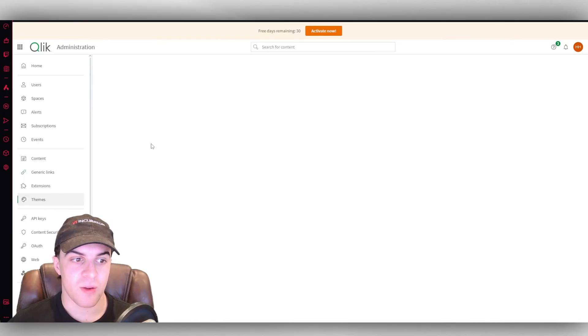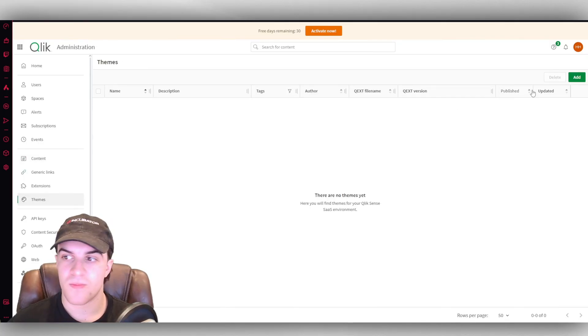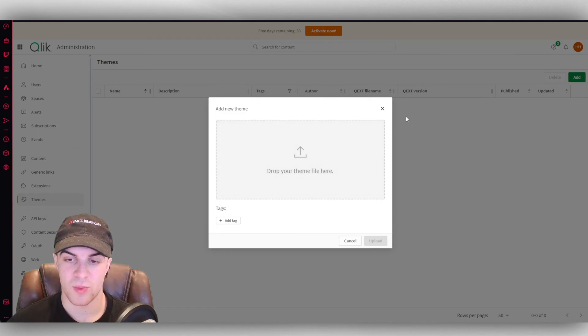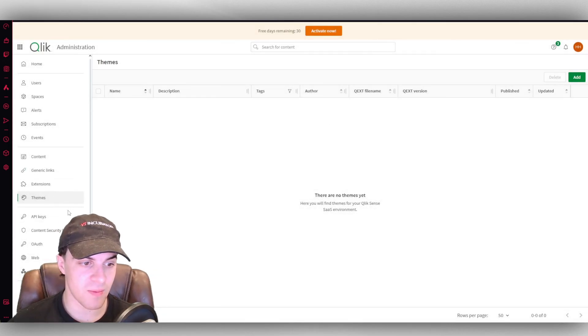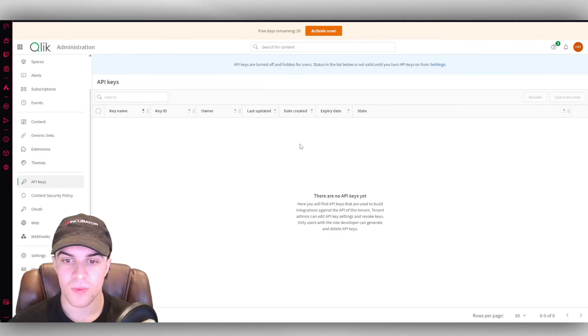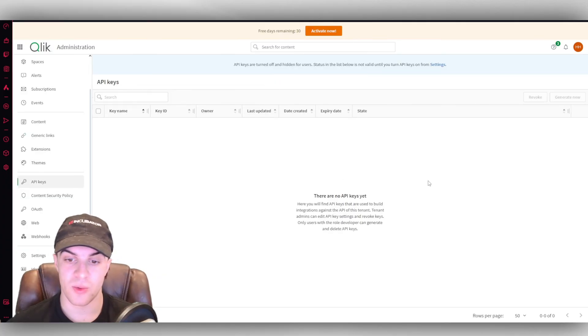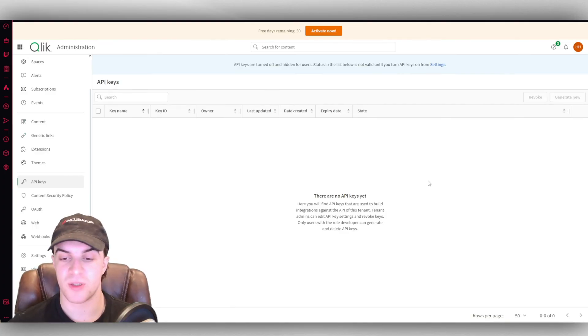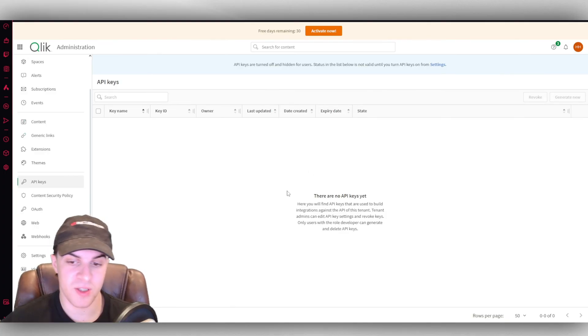And then we have our themes. So we can add a new theme. You can put, upload the theme into there like that. Now down here we have other things like our API keys. We can generate these if we want to build integrations with this onto other apps and vice versa. It's pretty useful.